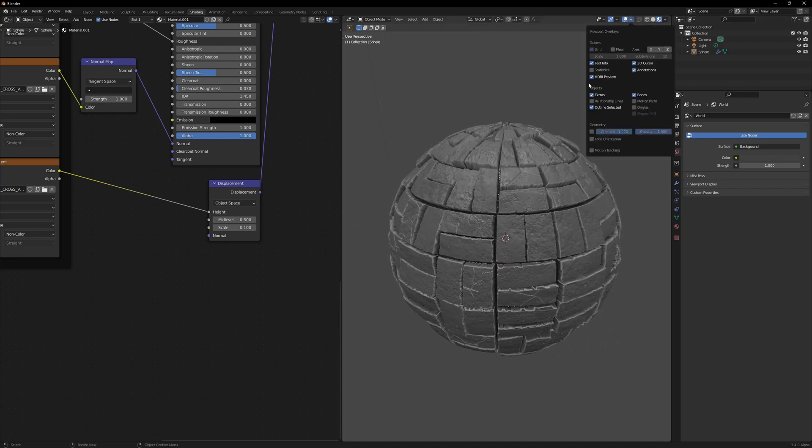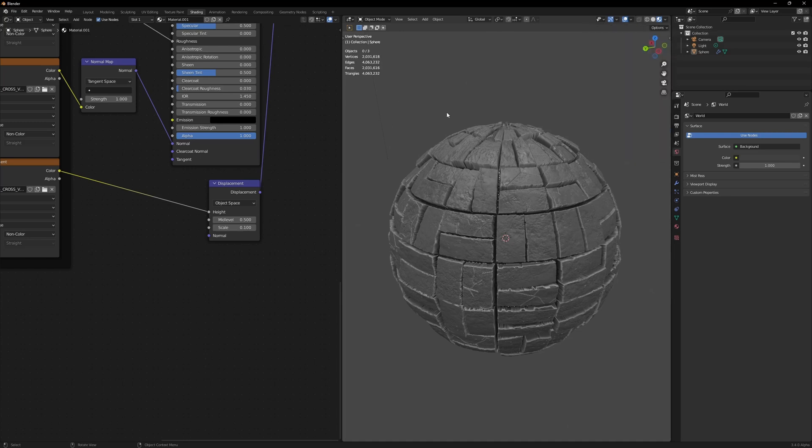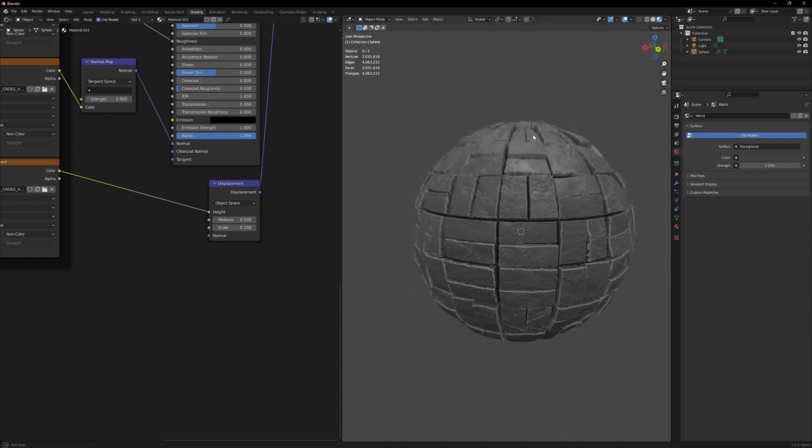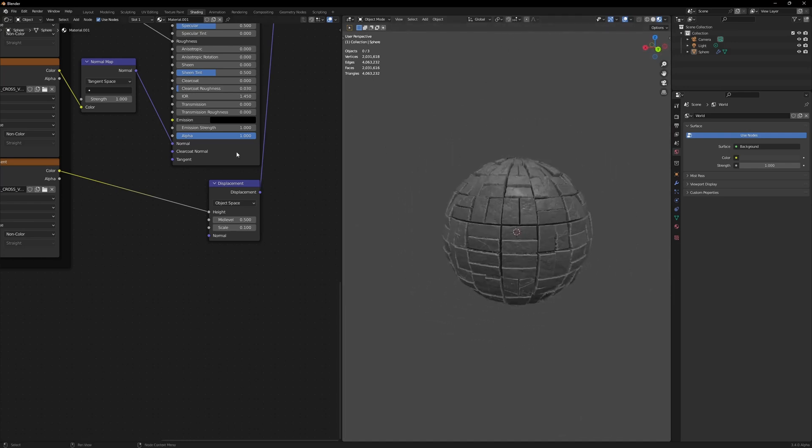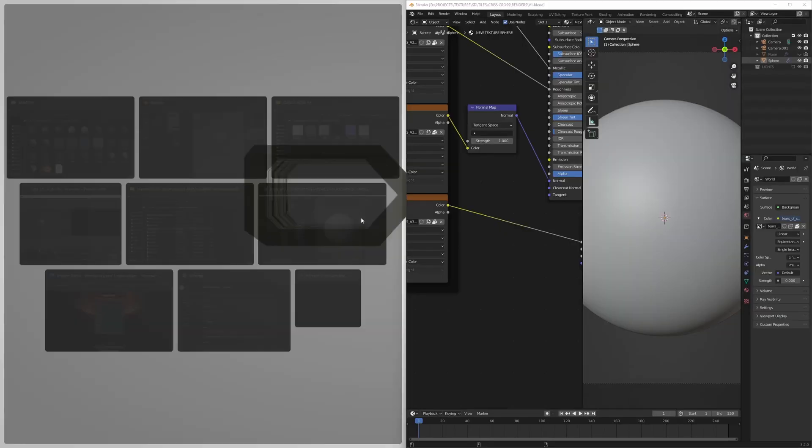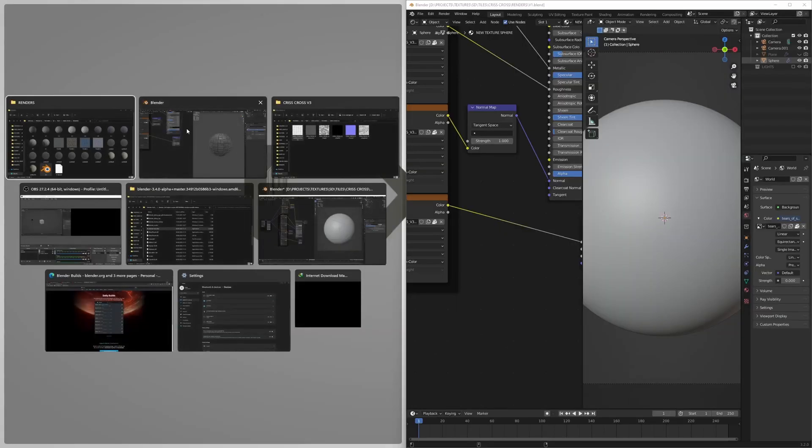Let me quickly show you the polygon count. We're dealing with 4 million triangles or 2.4 million, whatever the count is. This is a lot obviously, but it's real-time. I actually have the Cycles scene ready to open.